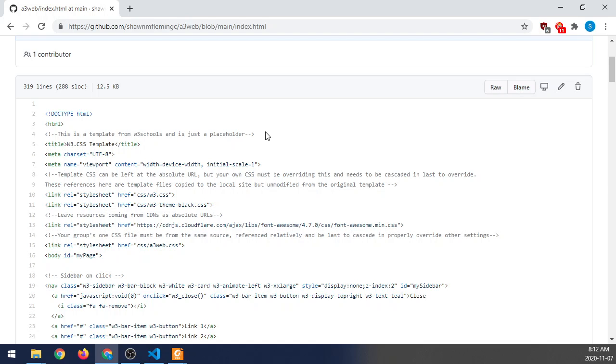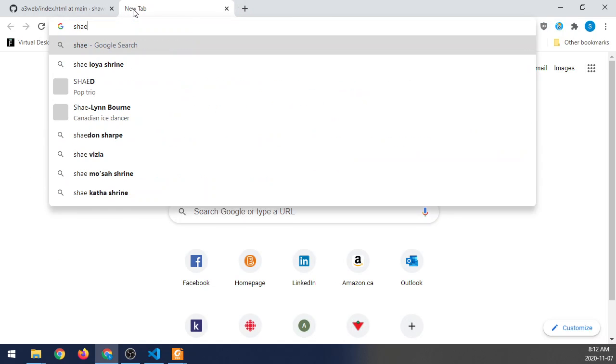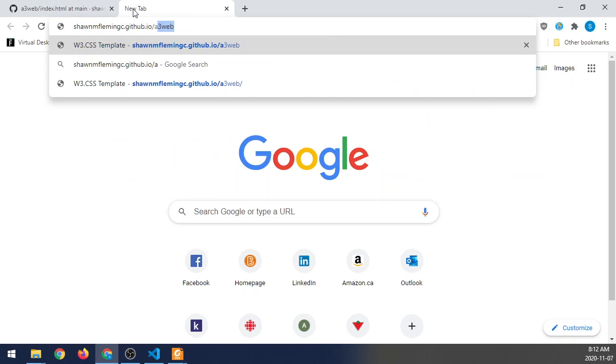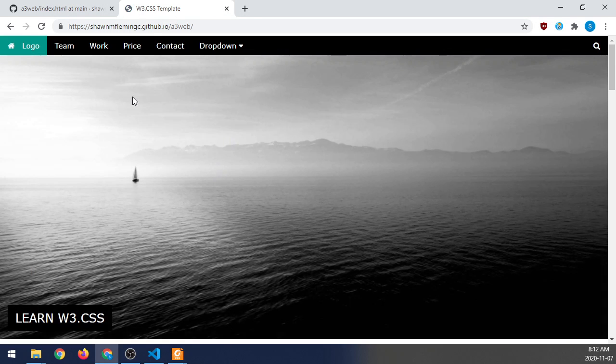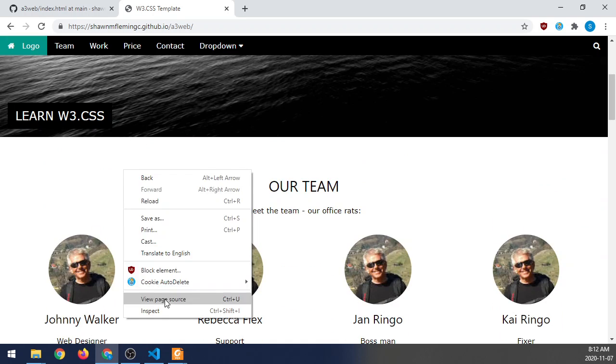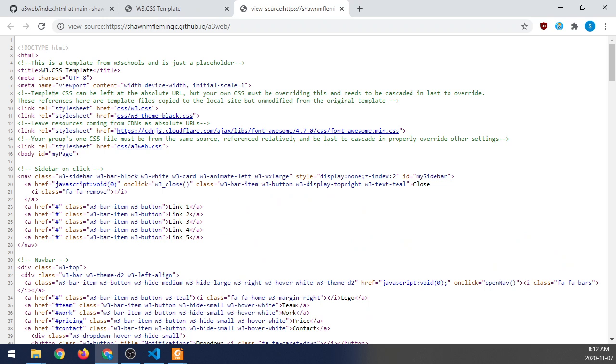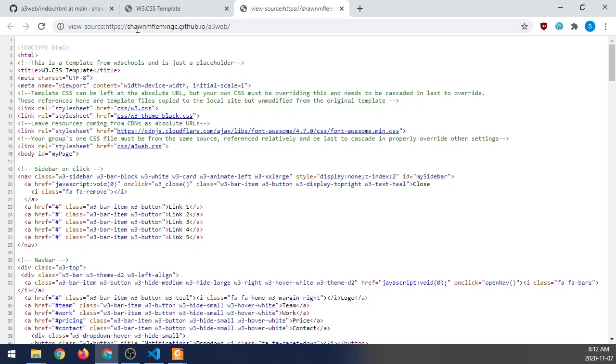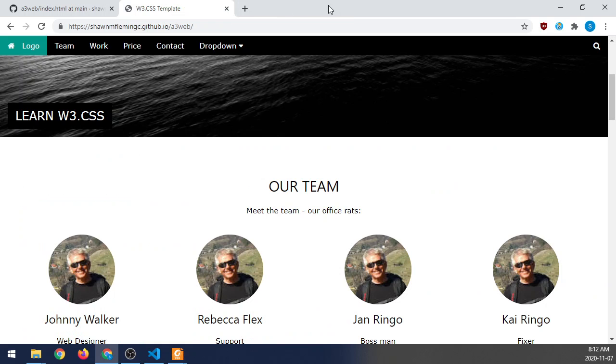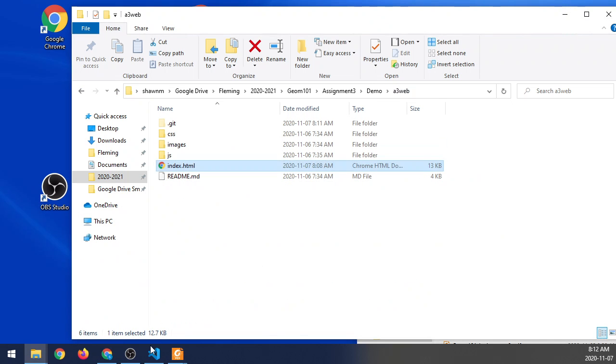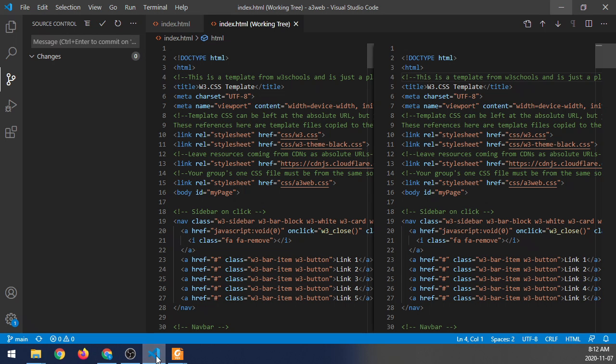And then once this is uploaded, the page inside of here would also reflect it. So let's go view the source. And you can see that changes right here now. So that's how you can make the change through Visual Studio Code and how to make the change inside of GitHub and working with it.